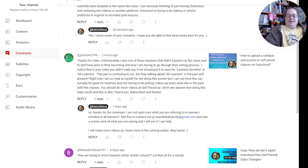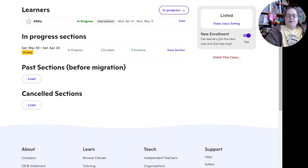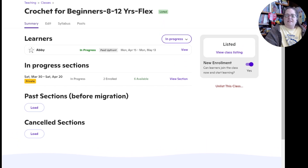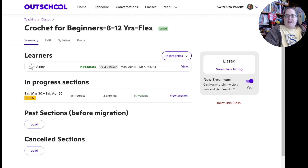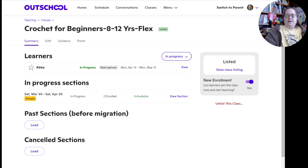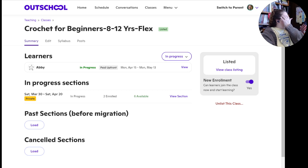I'm going to share my screen. This is a current OutSchool class that is currently listed for the new subscription-based addition, and we're going to go into this and take a look at it and see if I can answer this question. I think I know what they mean.